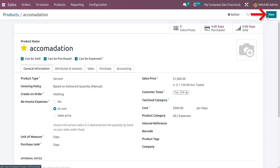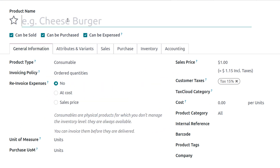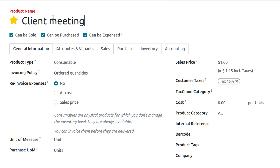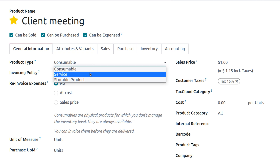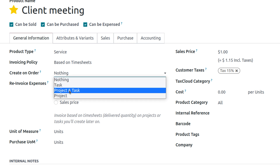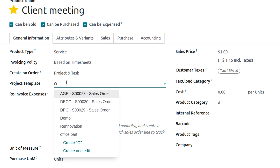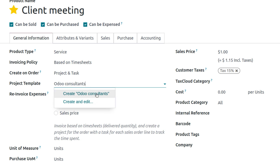Now create another product. Click New, enable 'Can be expensed', and set the product name as 'Client Meeting'. Set the product type as Service, set the invoicing policy based on Timesheet, and enable creation of a project and task. You can also set a project template — let's create a new project template named 'Auto Consultants'.